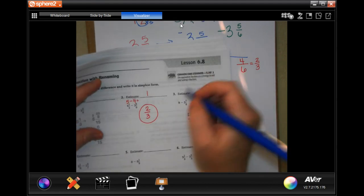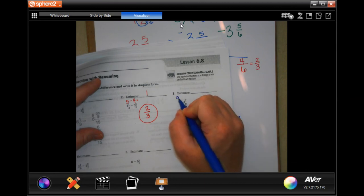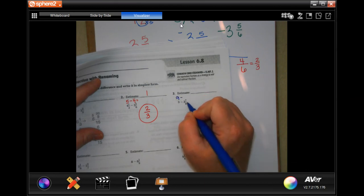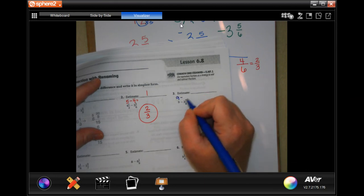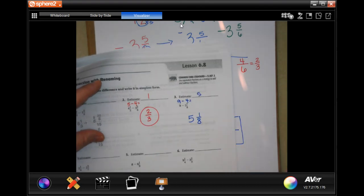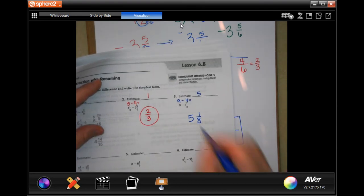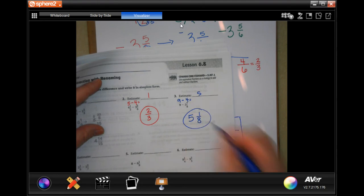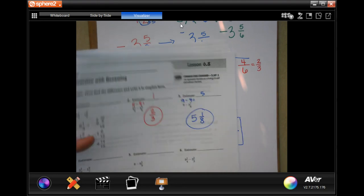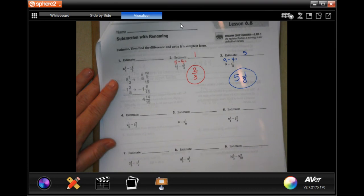For my estimating: nine and seven-eighths is almost a whole, so I would put four, and then my estimate would be five. I'm not going to show you the estimates on the rest of those, because you guys can pretty much do them yourself at this point.